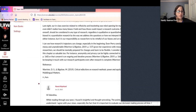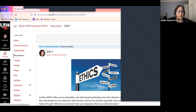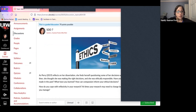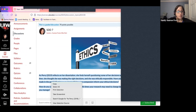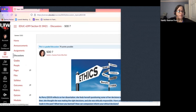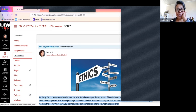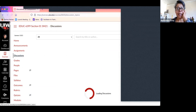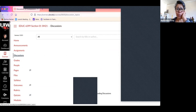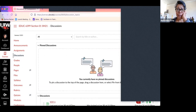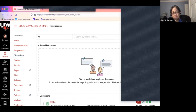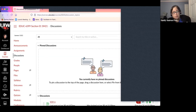Let me go to discussions and show you how to set this up. A participant commented that having students ask the questions themselves automatically makes things more relevant to them.